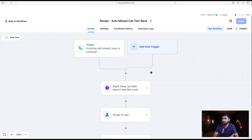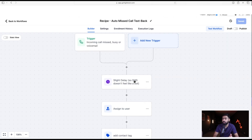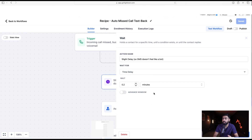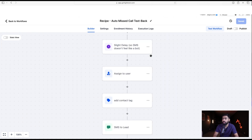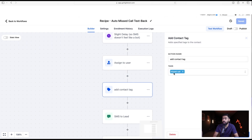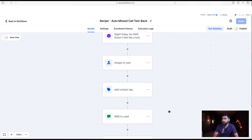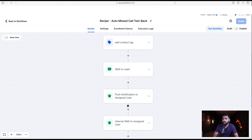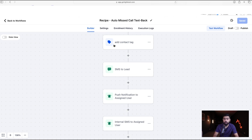When this trigger fires, there's a series of actions: first a slight delay so the SMS doesn't feel like a bot, then an assign-a-user action, adding a contact tag of 'missed call', then the SMS itself, and some notifications to alert team members about the missed call. We're going to modify this based on our structure.